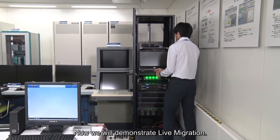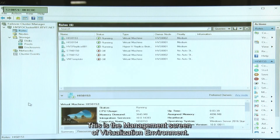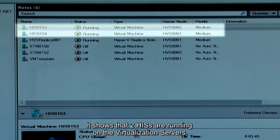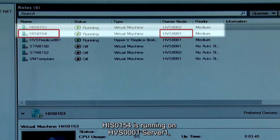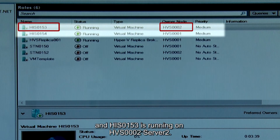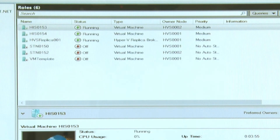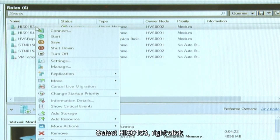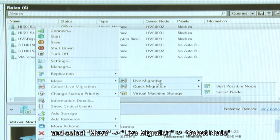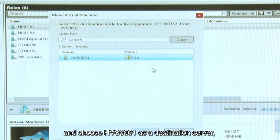Now we will demonstrate live migration. This is the management screen of Virtualization Environment. It shows that two HISs are running on the virtualization servers. HIS0154 is running on HVS0001 Server 1 and HIS0153 is running on HVS0002 Server 2. We will move HIS0153 from HVS0002 to HVS0001 using the live migration function. Select HIS0153, right-click, and select Move Live Migration. Set HVS0001 as the Destination Server and then click OK.